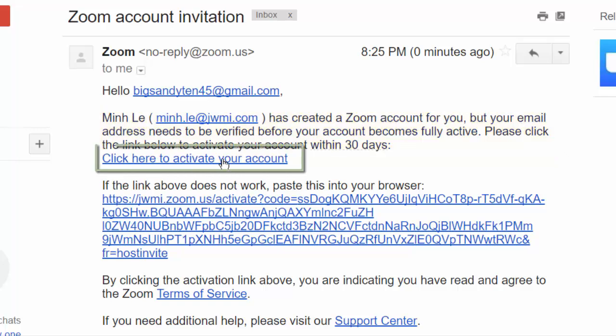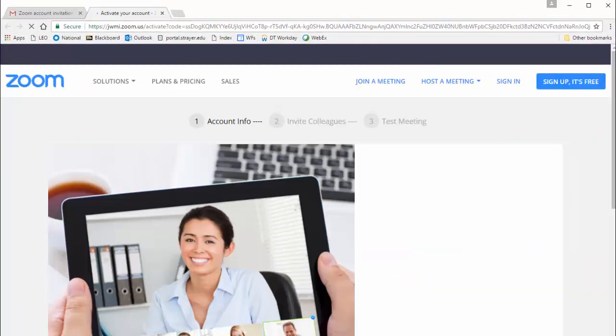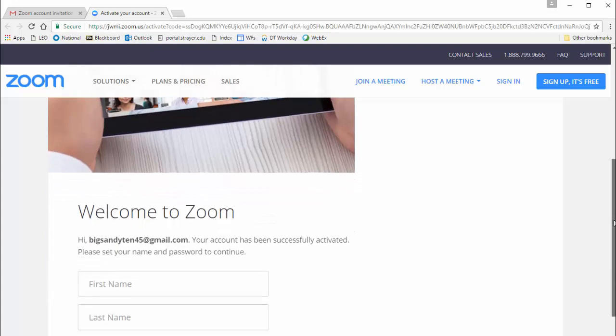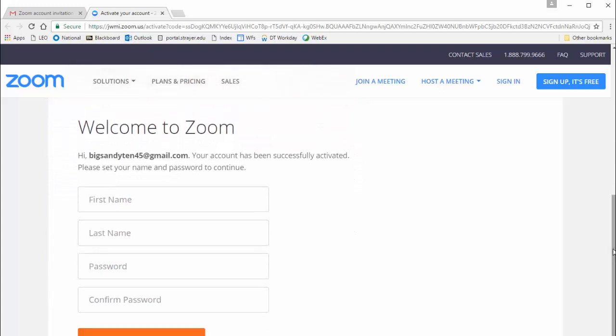So, we click on the link Click Here to Activate Your Account. On the page that opens, go to the areas where you supply your first name, last name, and a password, and fill those in.